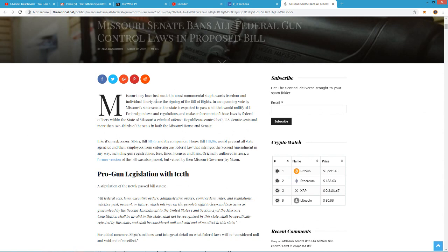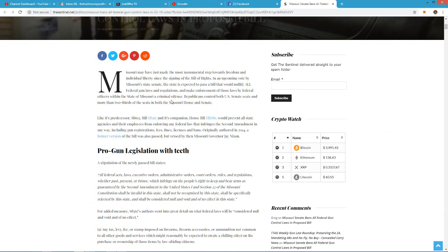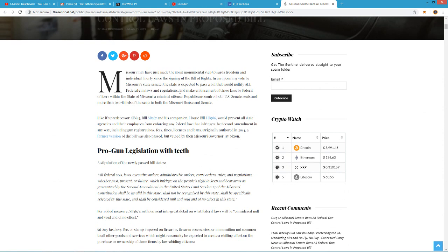Missouri may have just made the most monumental step for freedom and individual liberty since the signing of the Bill of Rights. In an upcoming vote by Missouri State Senate, the state is expected to pass a bill that would nullify all federal gun laws and regulations and make enforcement of those laws by federal officers within the state of Missouri a criminal offense.